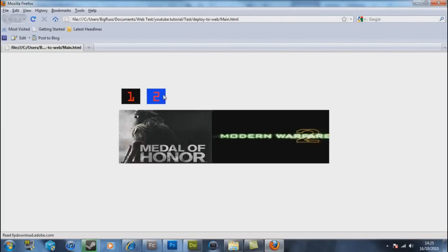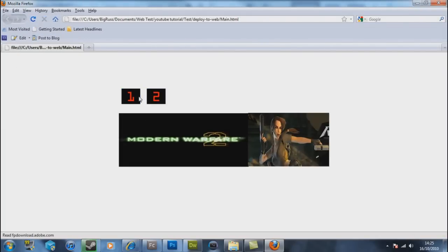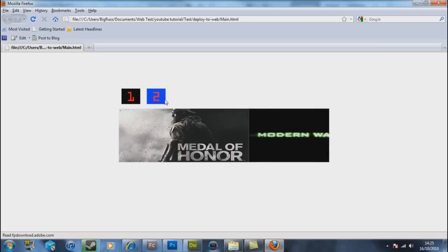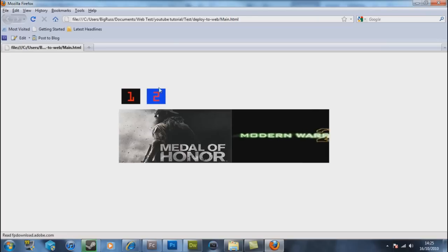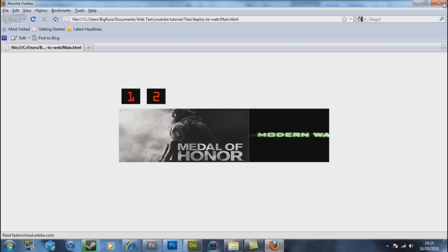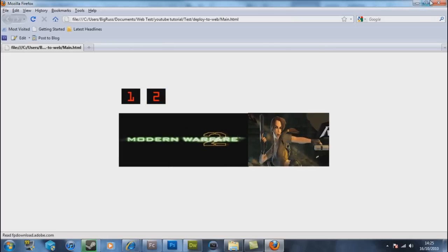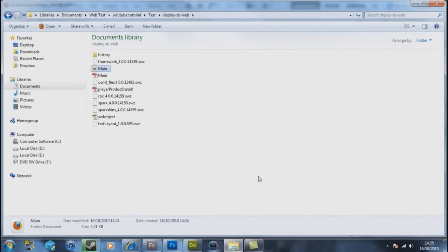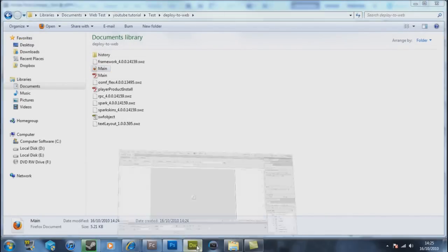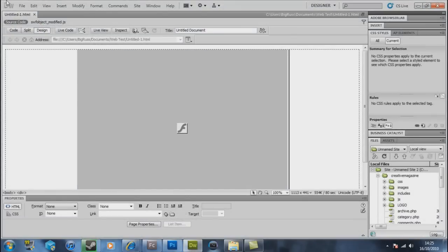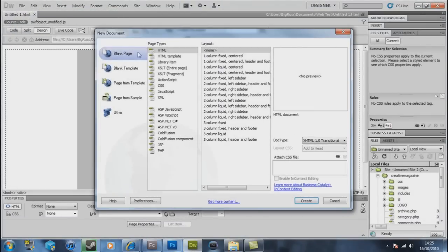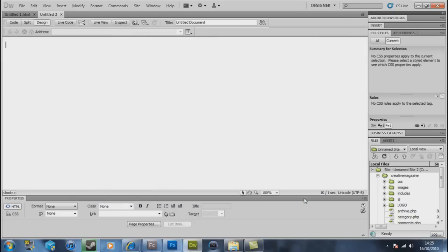So basically we now want to do is we now want to get Dreamweaver enrolled in this process because there's no good just uploading that, we want to be connected to other stuff. So we open up Dreamweaver CS5. Once again we create a new file. You see it comes up with this, you want to be working in a blank HTML. I assume you can add this to any work you previously done because it is a SWF file, Flash image that has been created. But I haven't got around to trying that.